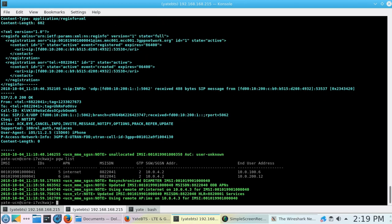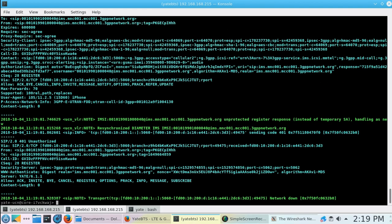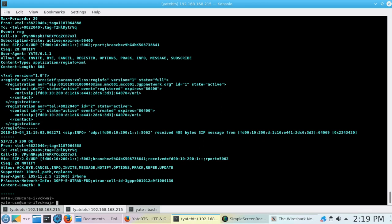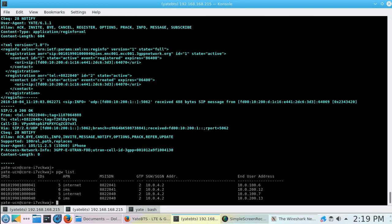The second number registers to the network and a VoLTE call is starting. The full call flow can be seen in the captures.